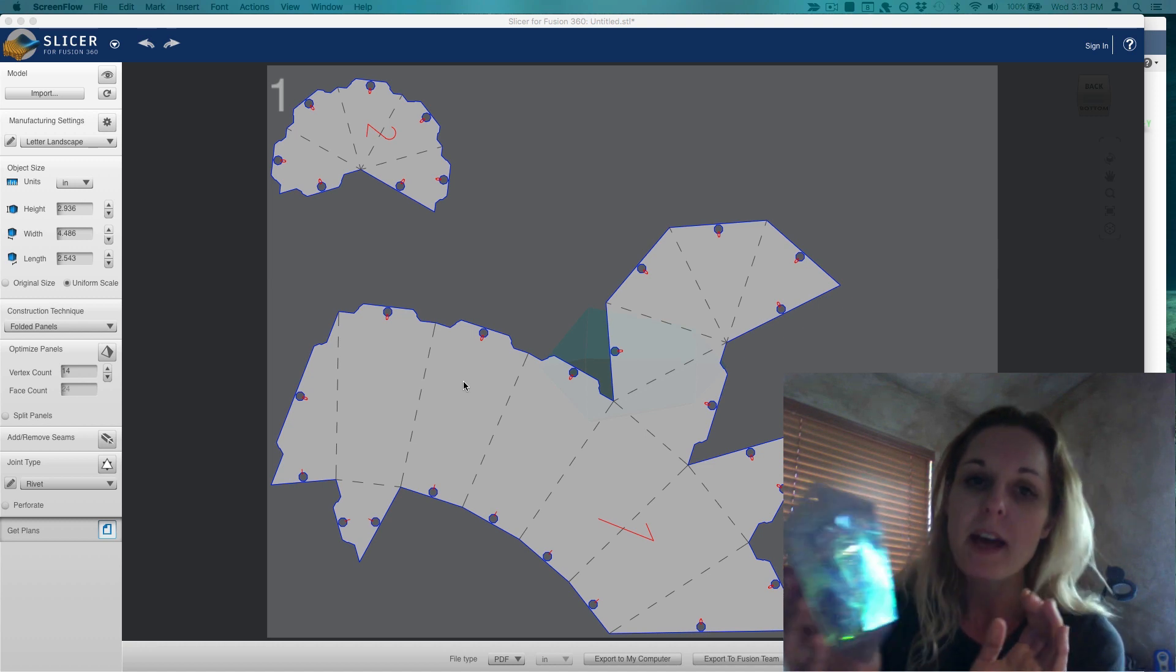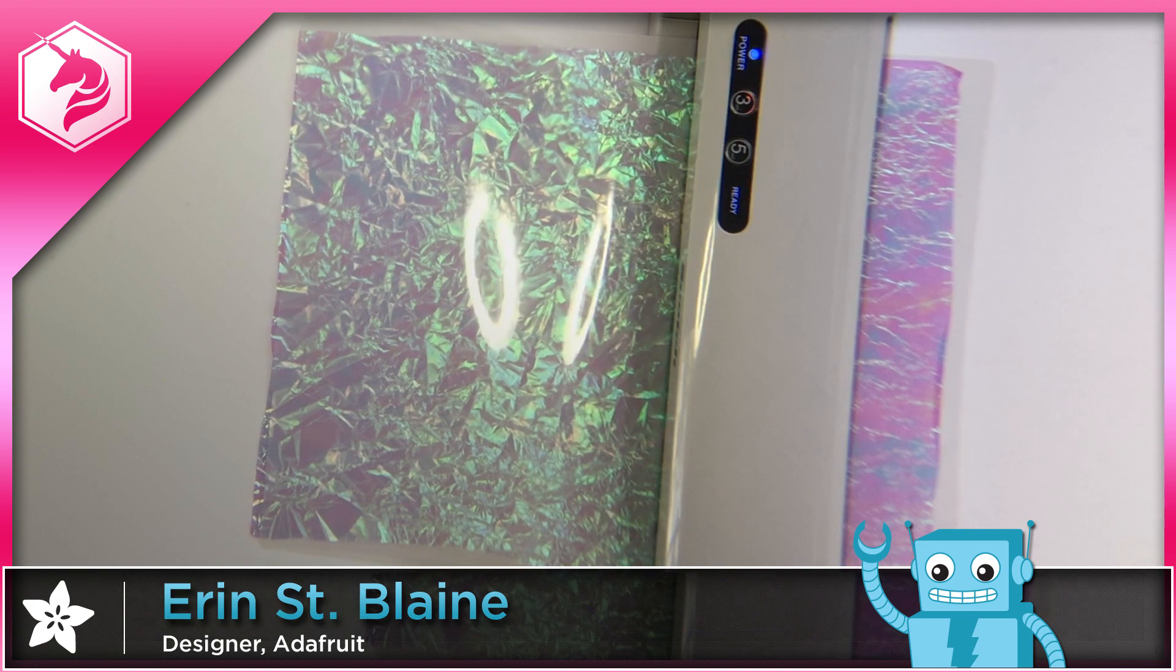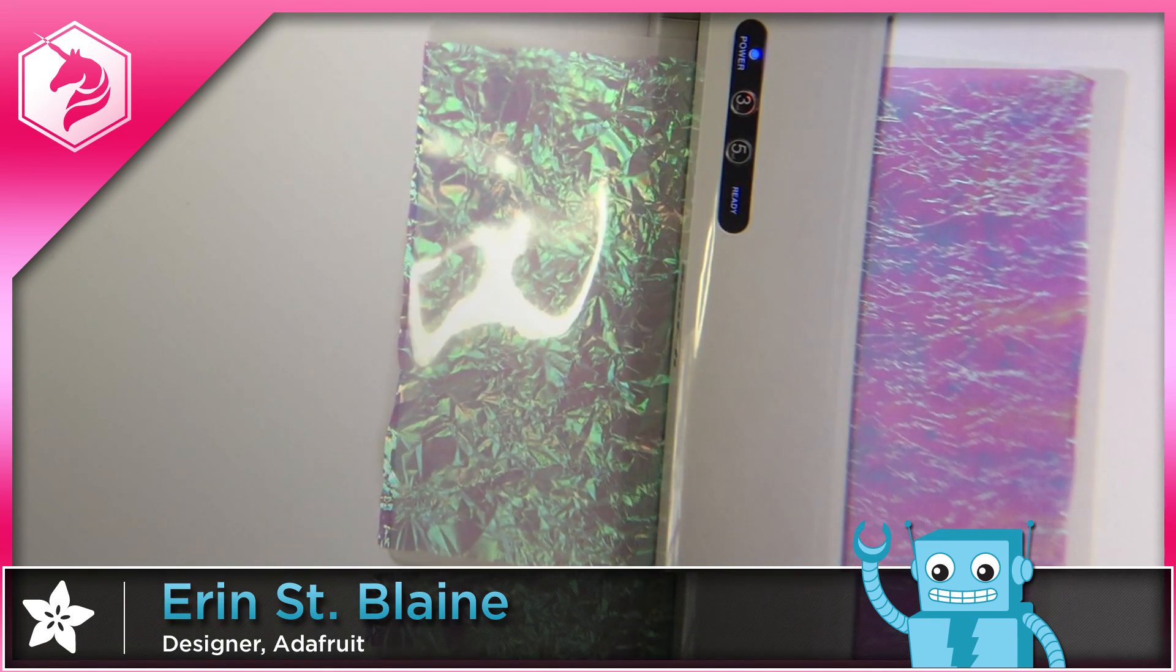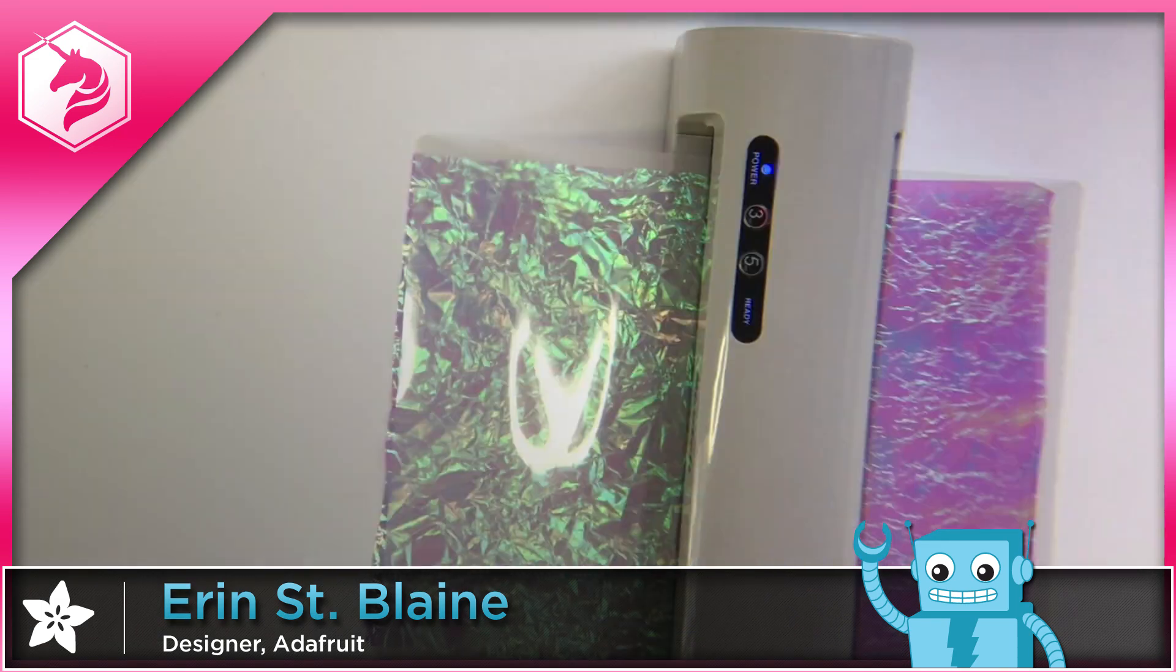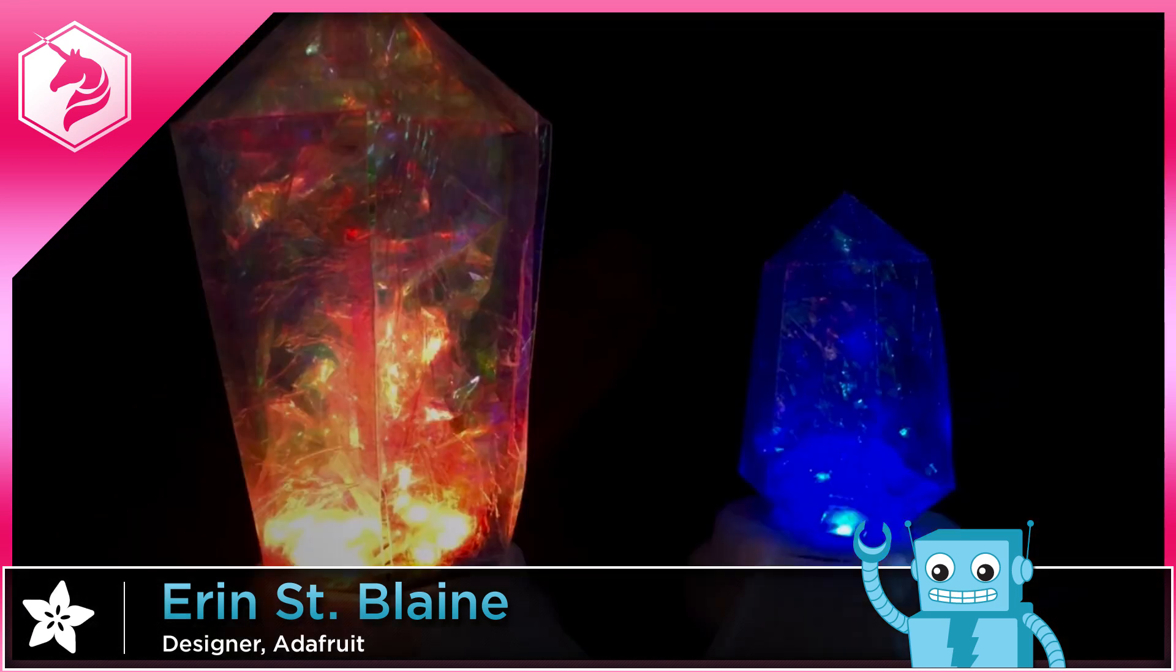See the full build tutorial on the Adafruit Learning System and remember to subscribe for more fun crafty videos. Thanks a lot.